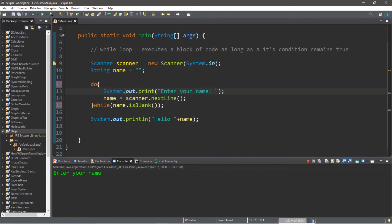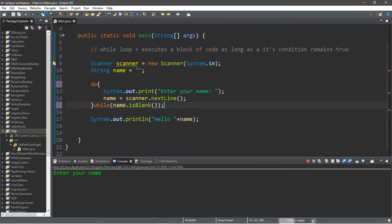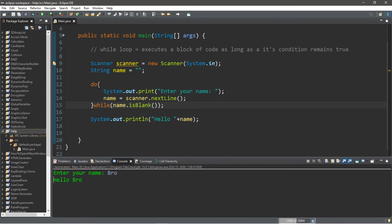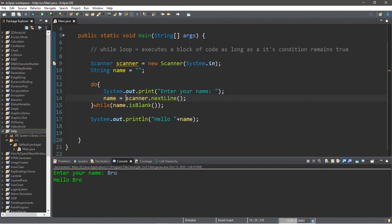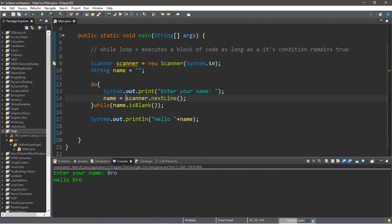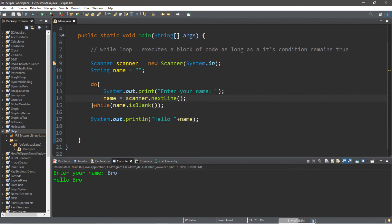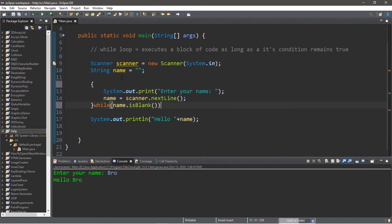So this will work much the same. However, we're always performing this block of code at least once. So the do loop is a variation of the while loop, but it works very similarly. It always executes the block of code once. Compared to the while loop, it will first check the condition and then execute the block of code if this is true.